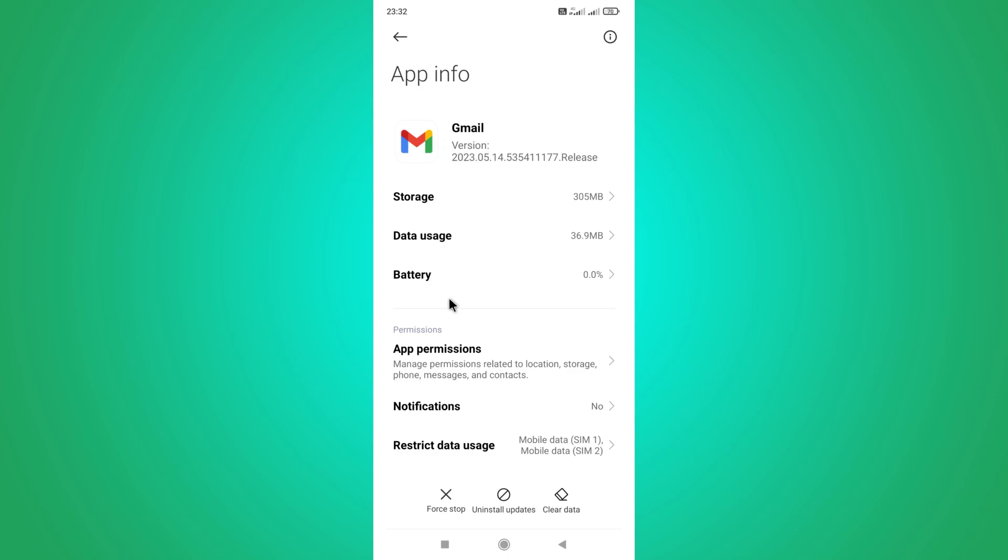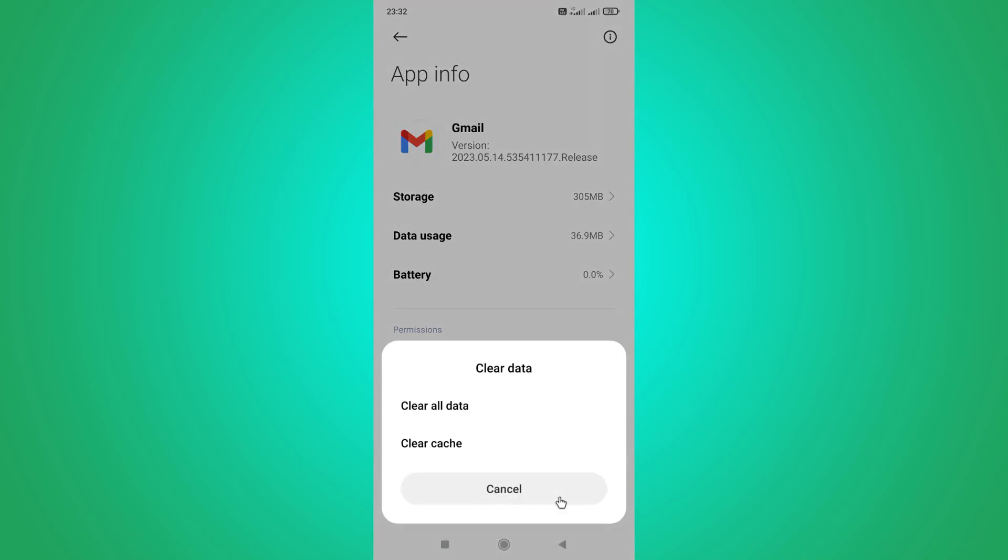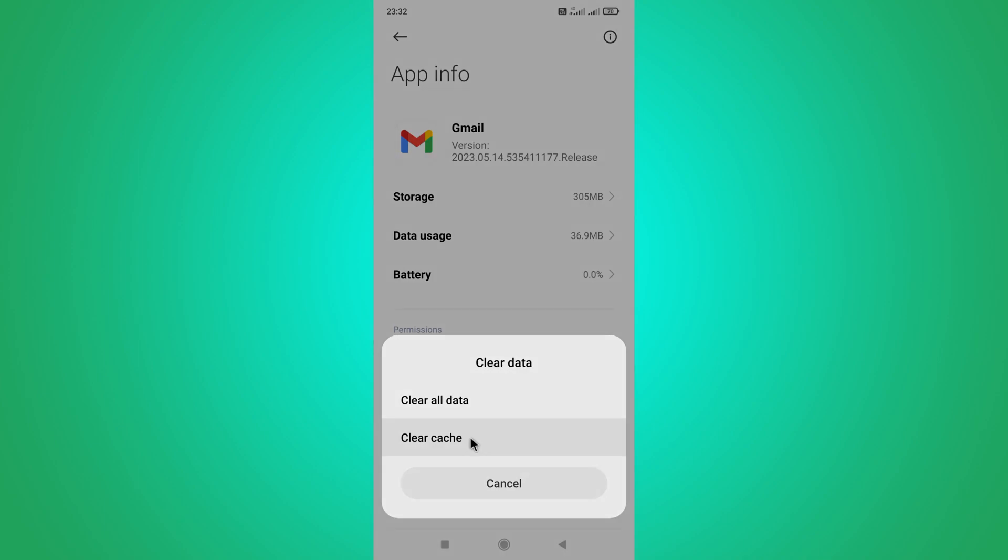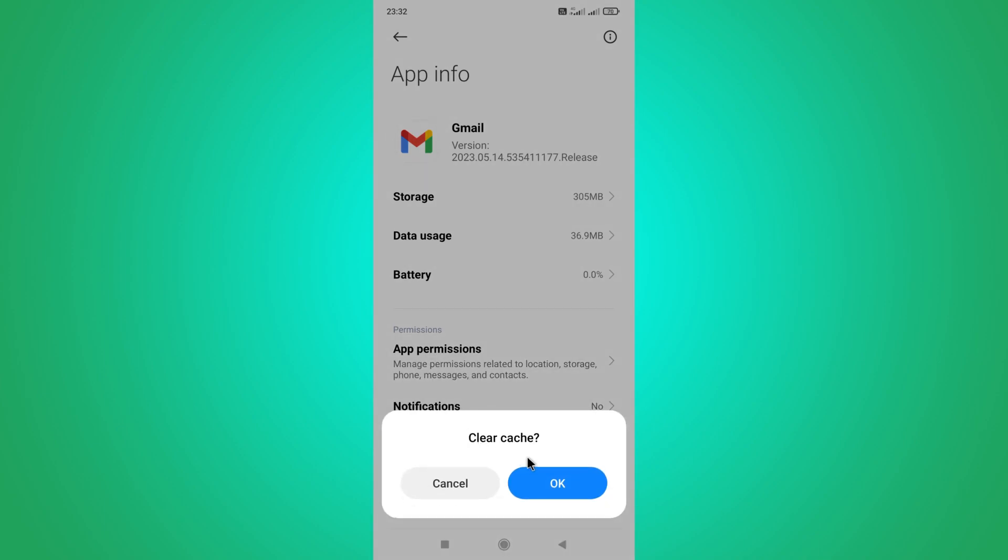So finally you need to clear data and cache by clicking this clear data option and clear cache option in here. After clicking clear cache option, give ok to this pop-up message.